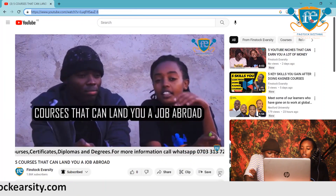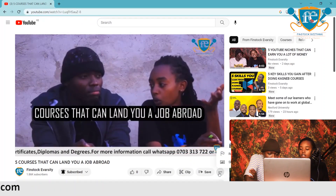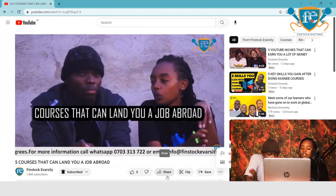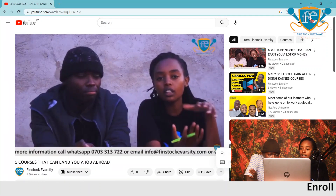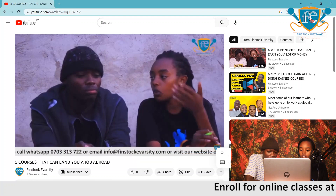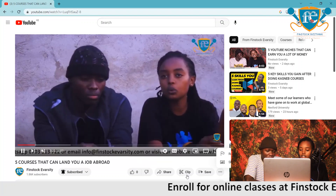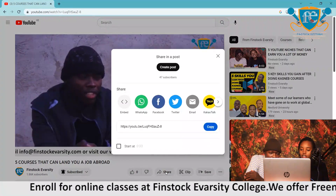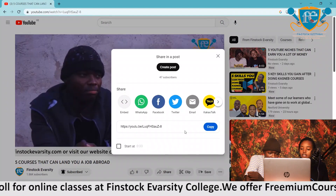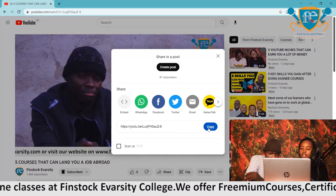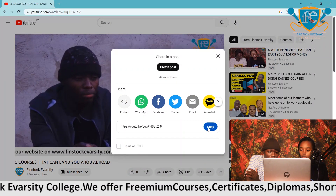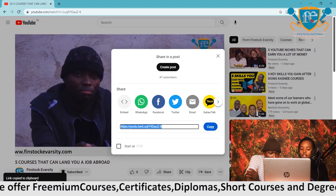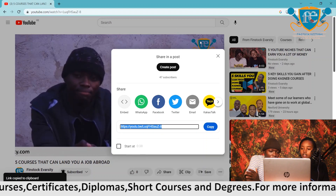Or you can copy the link by sharing. You click Share and then you'll see the option to Copy. So you click on Share, and then you'll see the Copy option. You click Copy and you'll see 'link copied to the clipboard'.